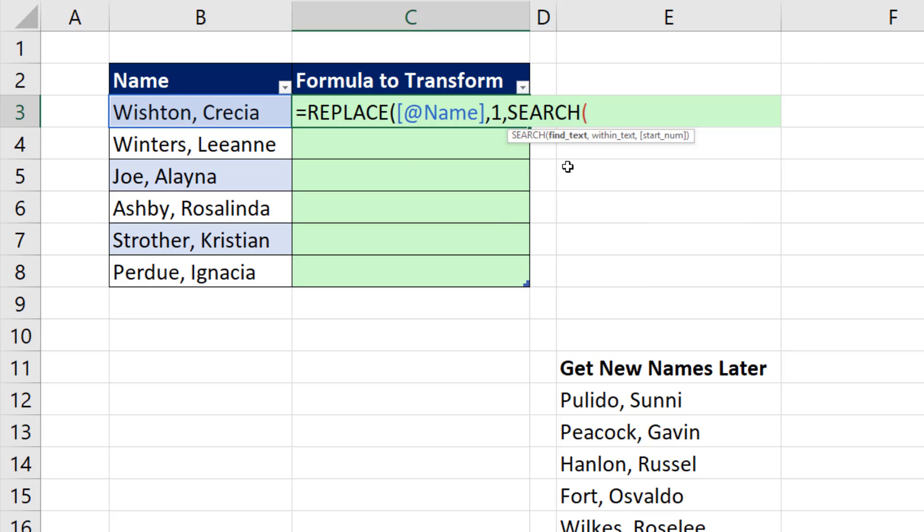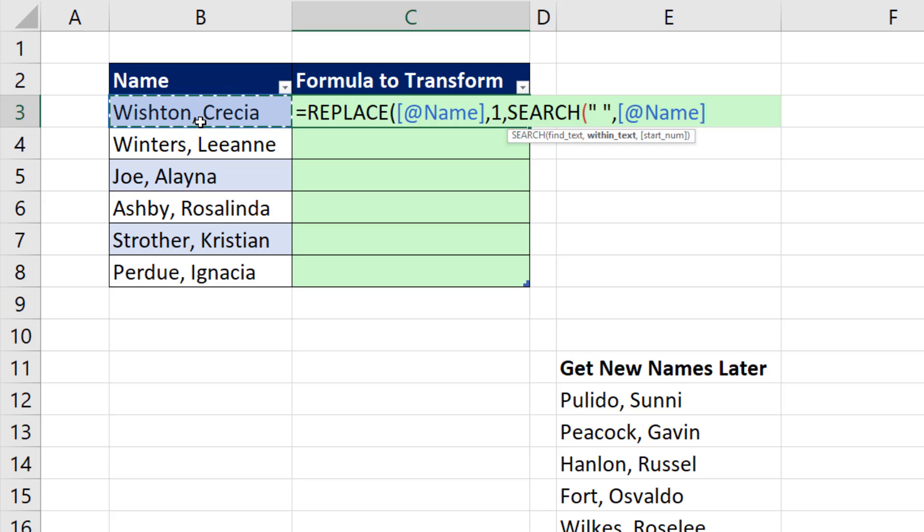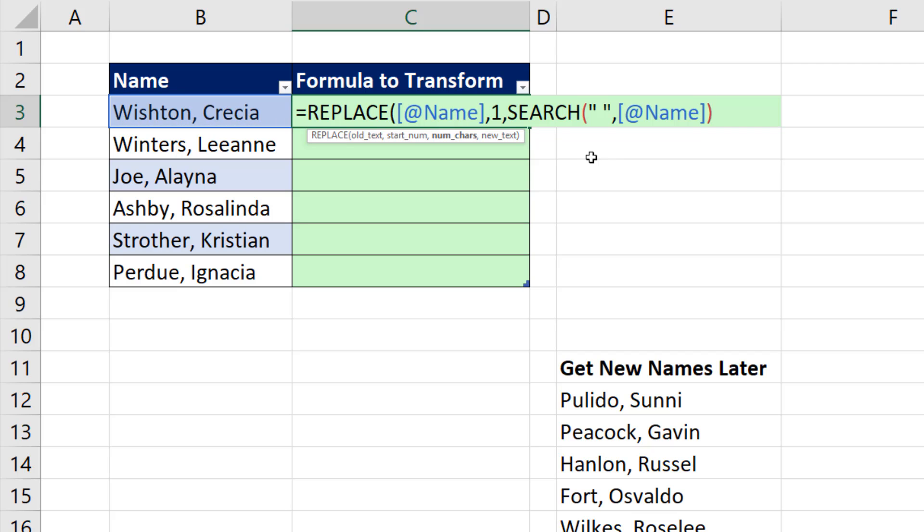What's the text we're looking for? In double quotes, we want a space, comma. Within this text right there, search will simply count. And in every single cell, it will get a different number, a nine here, a five here. Close parentheses. We start at one. Go in nine characters, comma.